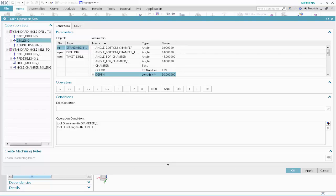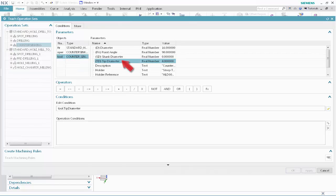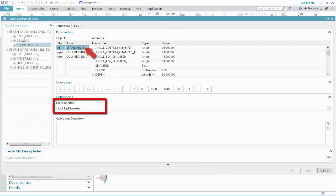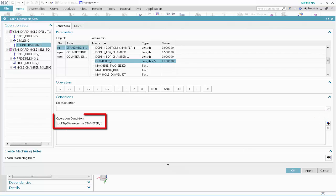Next, we'll specify the tool selection conditions for countersinking the standard holes that have been drilled to size. This describes which specific countersink tool should be selected for this operation based on the feature dimensions. In the Operation Sets list, select the countersinking operation. Specify the following as the tool selection conditions. Select Tool, then select Tip Diameter. Click Less Than. Select Standard Hole, then select Diameter 1. Click Validate. This condition specifies that the countersinking tool tip diameter must be less than the feature diameter — in other words, the tool must fit into the hole. NX will select the largest tool in the class that satisfies this condition.